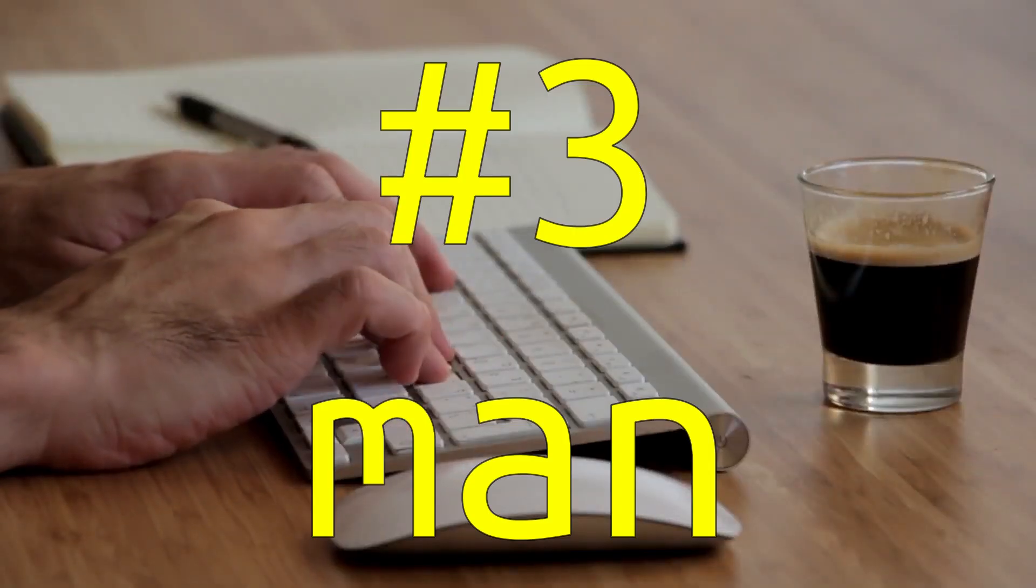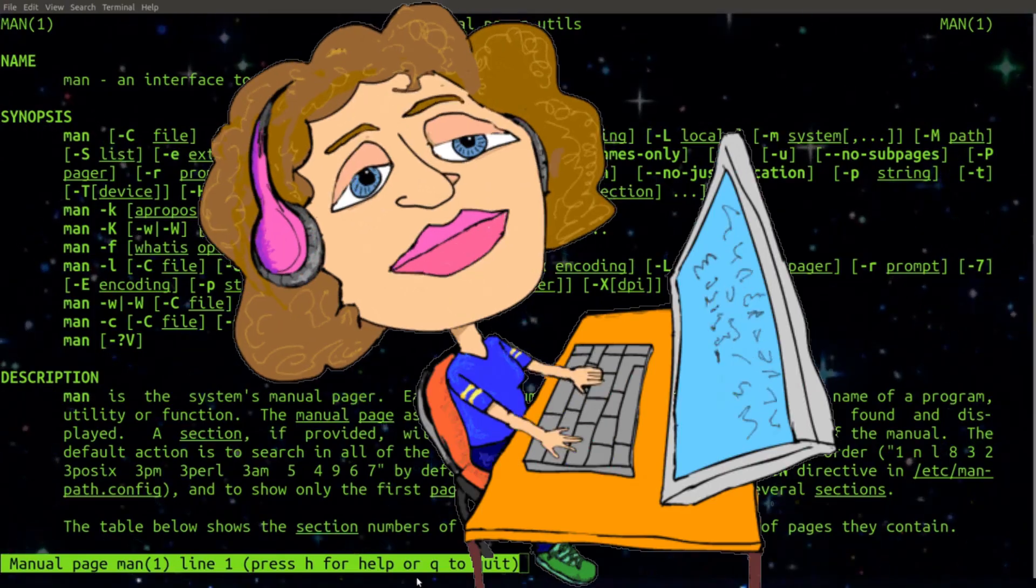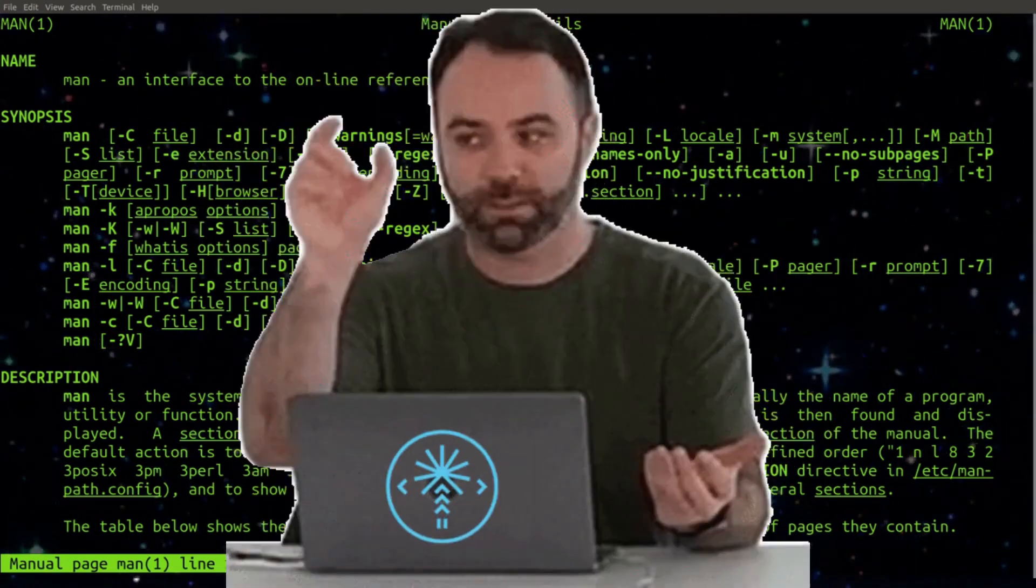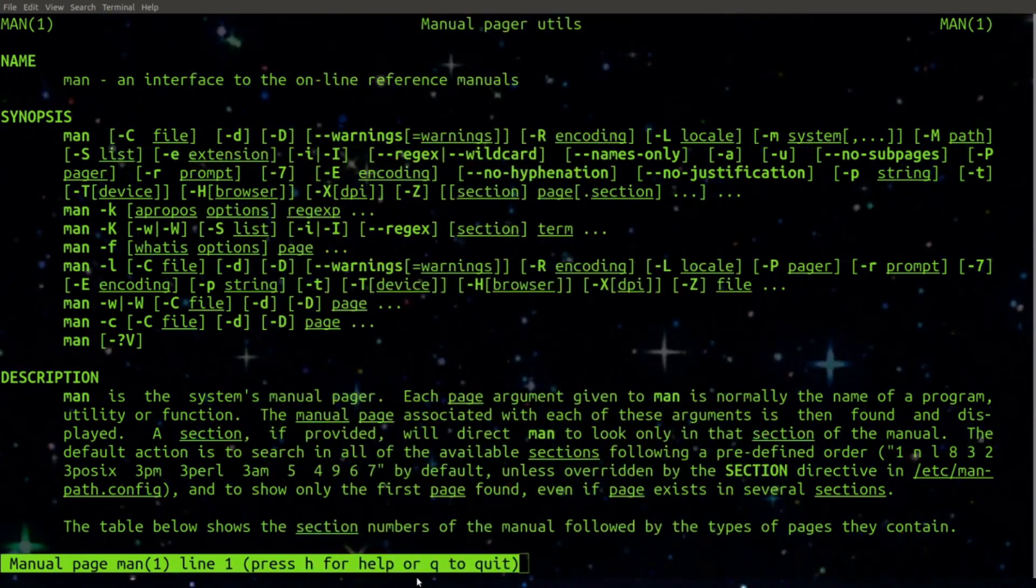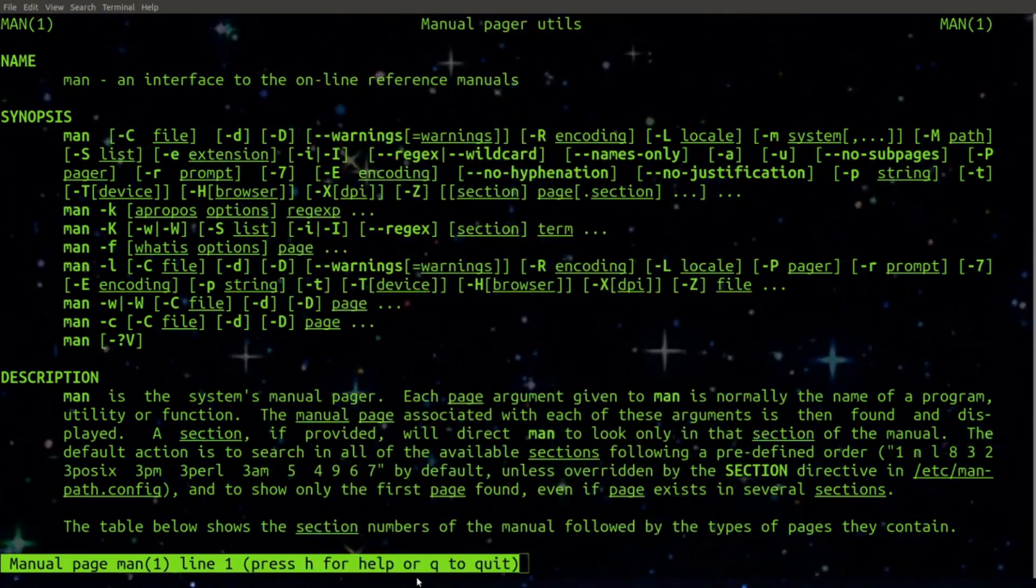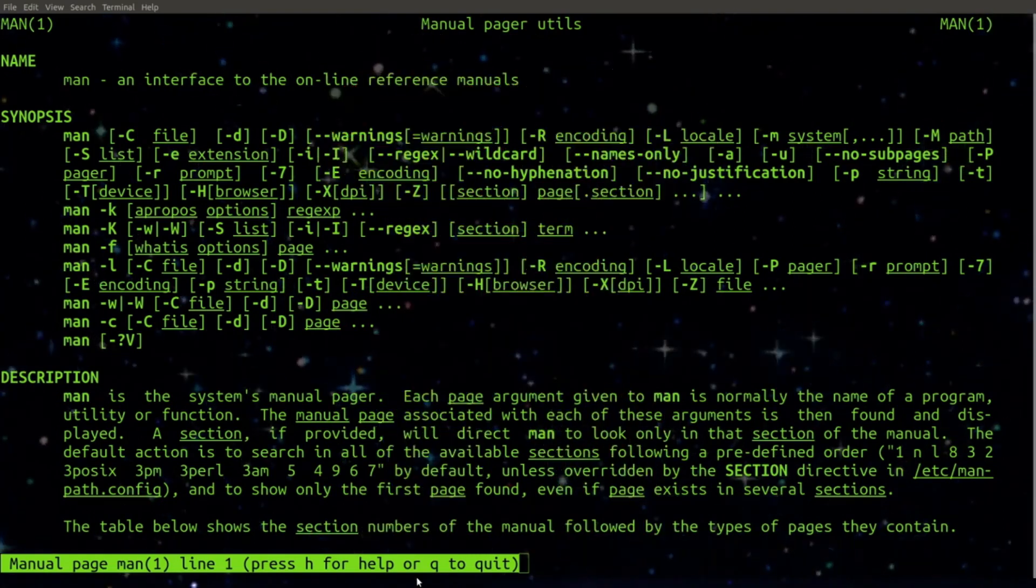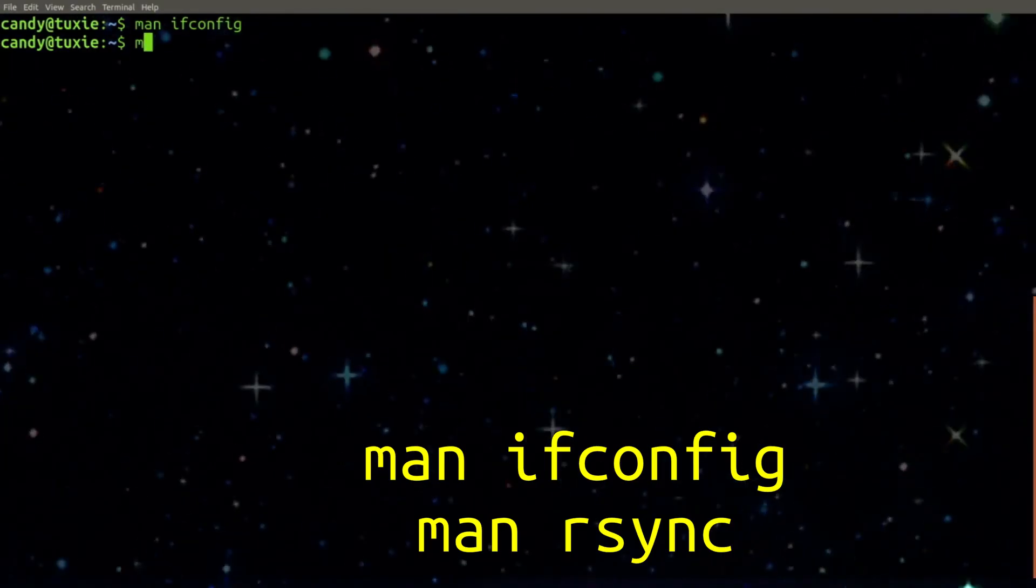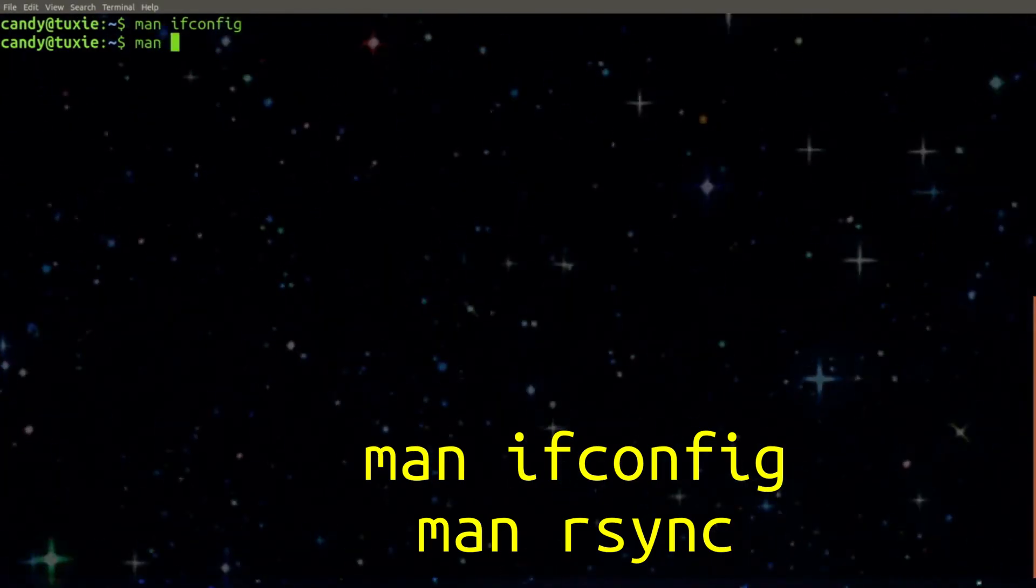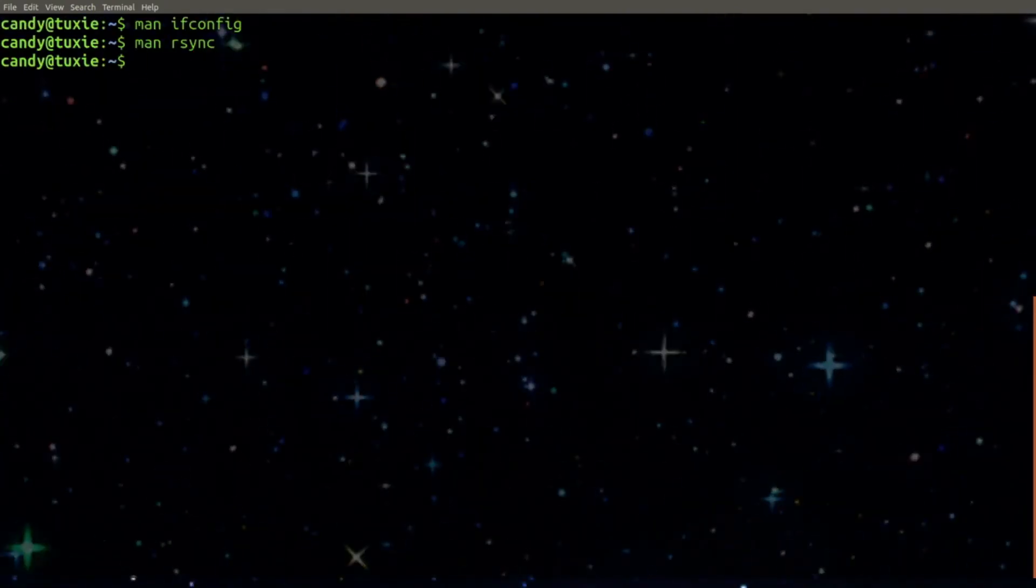Number 3. MAN. For women in tech, MAN is not always your best friend except for on the Linux command line. You can use the MAN or manual command to look up manual information for any command.